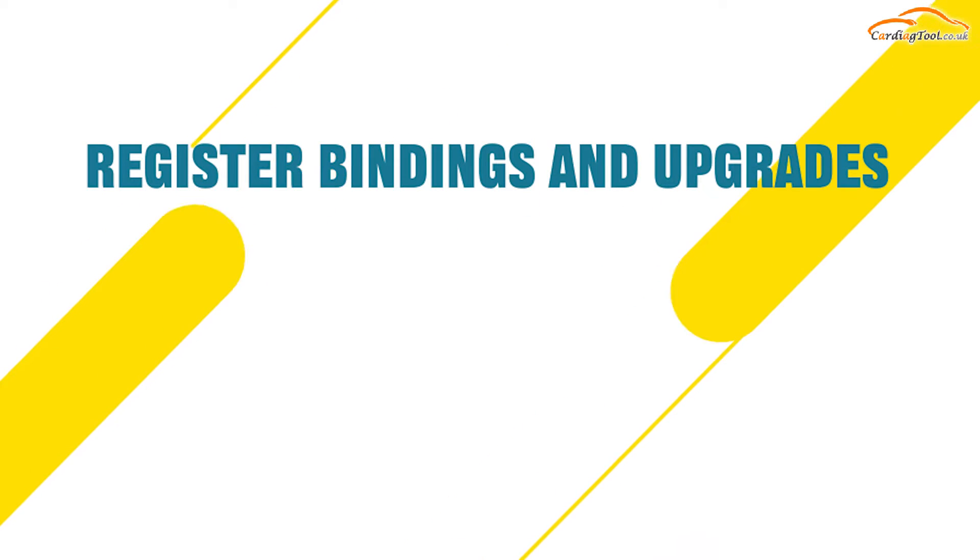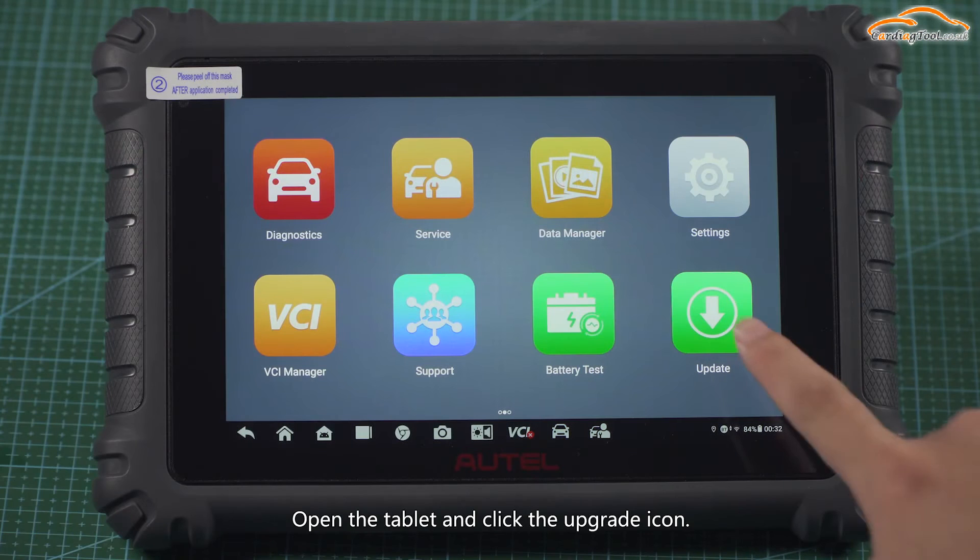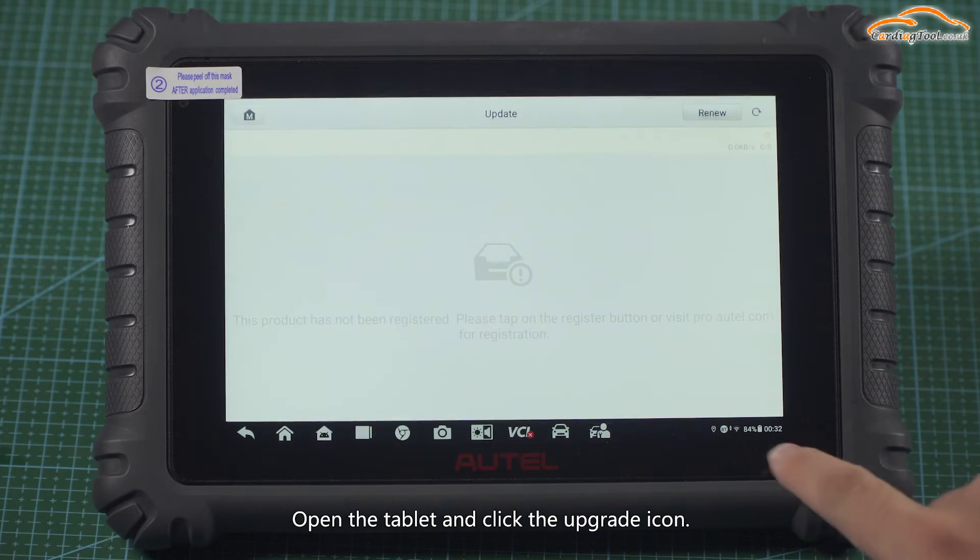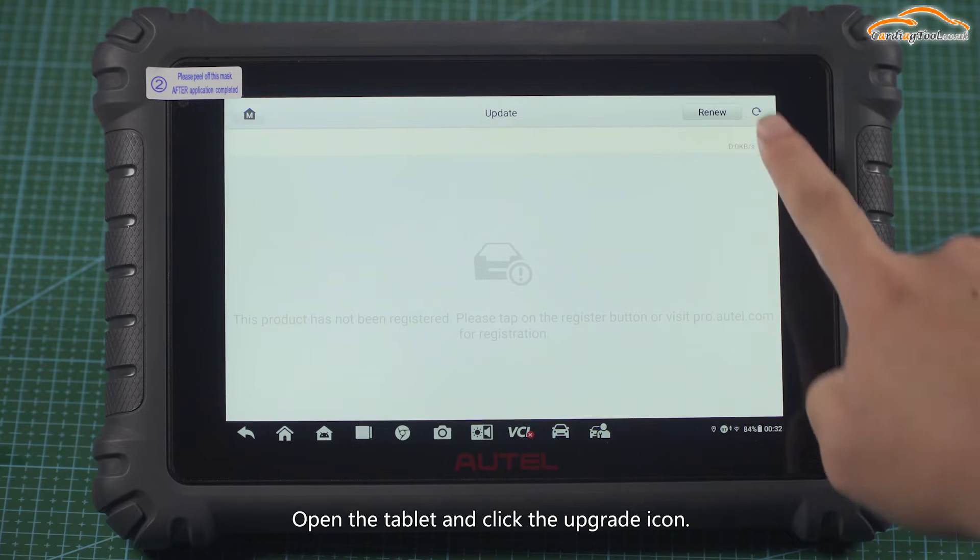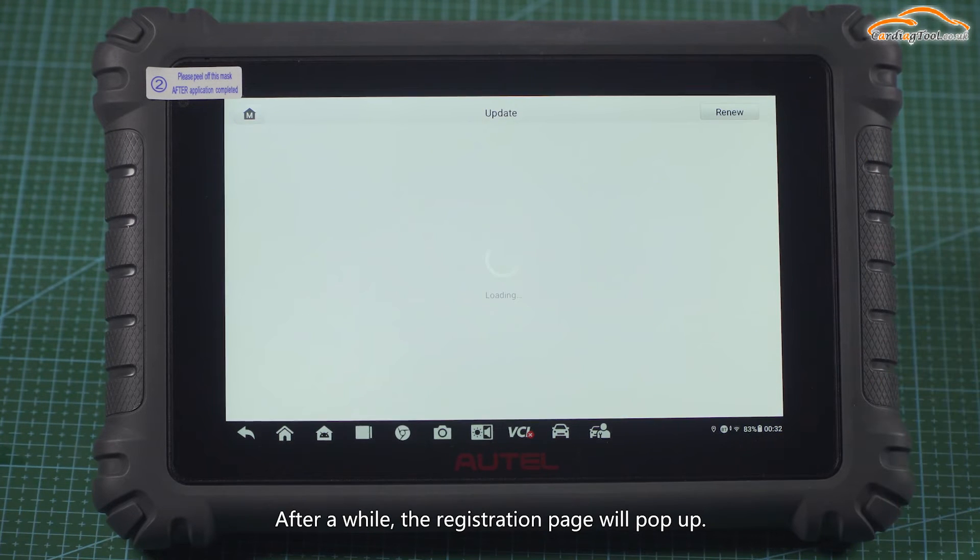Register Bindings and Upgrade. Open the tablet and click the upgrade icon. After a while, the registration page will pop up.